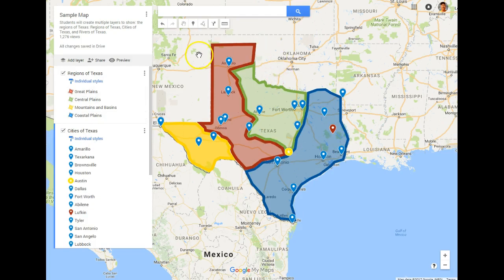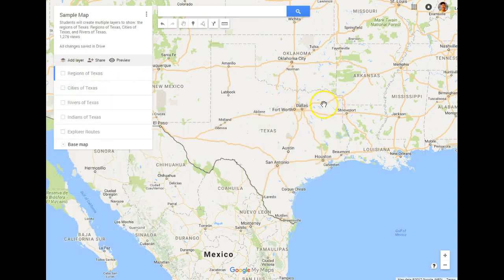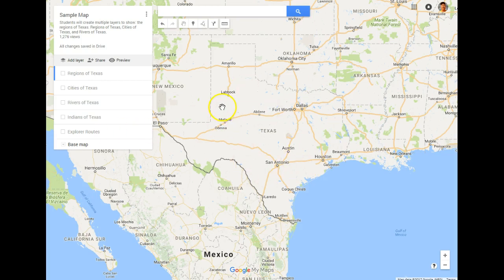This is what we've been working on all year long — it's a gigantic study guide for the students. It will encompass everything we are learning, and we will continue to add new layers all the way through the history of Texas. The students will have this to take with them for the rest of their middle school and high school career.